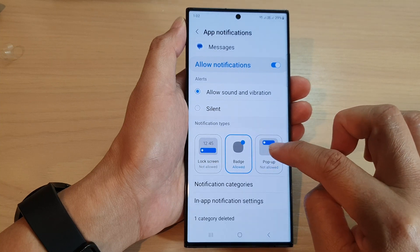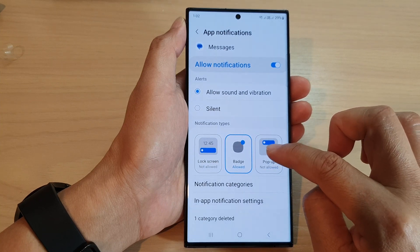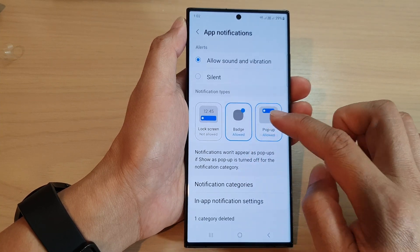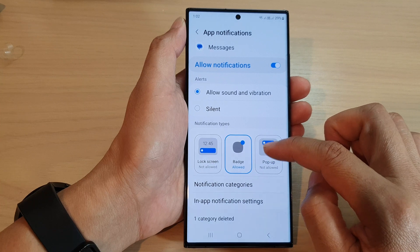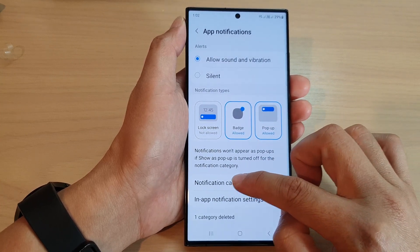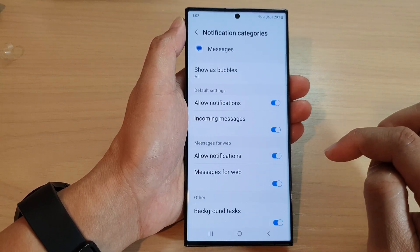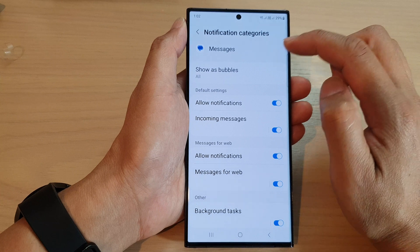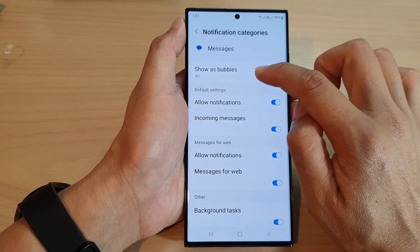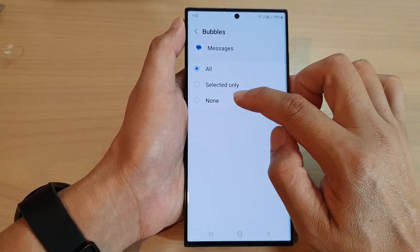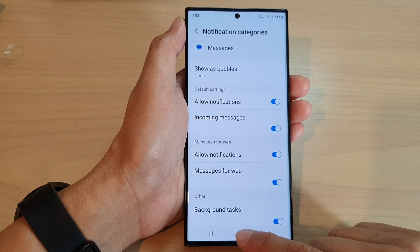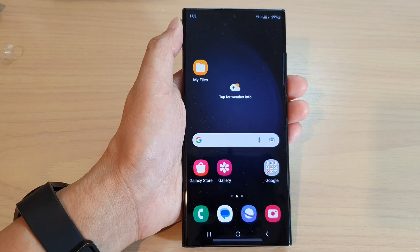Then go down and tap on Notification Categories. Now you can see here if I turn off pop-ups, certain settings will be hidden. So tap on Notification Categories and at the top it says Show as Bubbles — tap on that and then choose None, then tap on the back key or the home button.